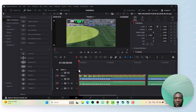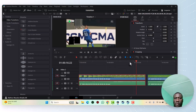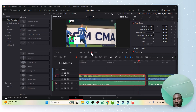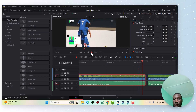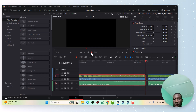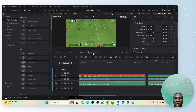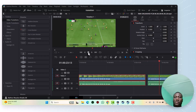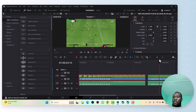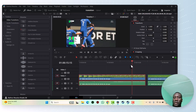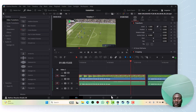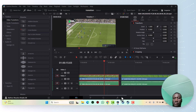Let's play the videos. As you can notice, there is no transition between the two videos. Now let's put a transition between the two videos.